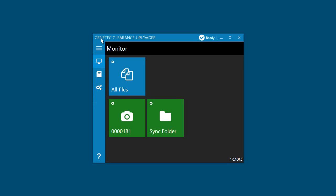After the download completes, the media files are deleted from the camera. Looking at the uploader agent, the camera tile in the Monitor page turns green after the download completes to indicate that the camera can be removed from the dock.